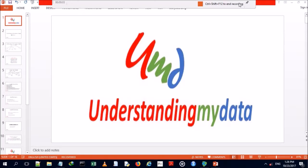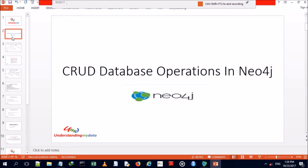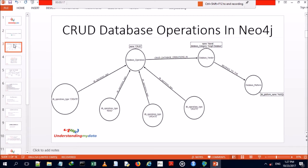Good day everyone, my name is Sydney Ketego. Today we're going to be looking at CRUD database operations in Neo4j. The acronym CRUD stands for Create, Read, Update, and Delete operations within a database.